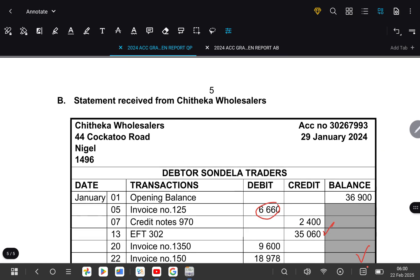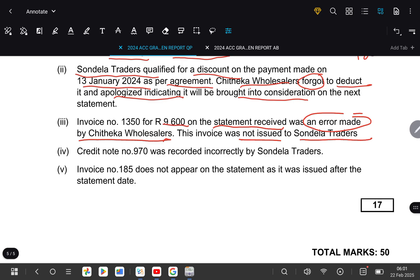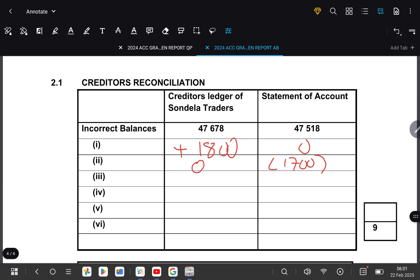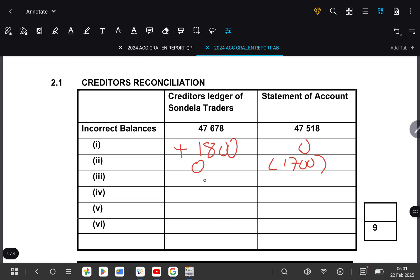Transaction 3: Invoice number 1354 for $9,600 on the statement received was an error made by Cheataka Wholesalers — the invoice was not issued to Zondela Traders. Our supplier recorded an invoice from someone else on our statement. Since it is an invoice, it incorrectly increased our debt by $9,600. It must be removed from the statement, so we deduct $9,600 from the statement side and it has no effect on the ledger.